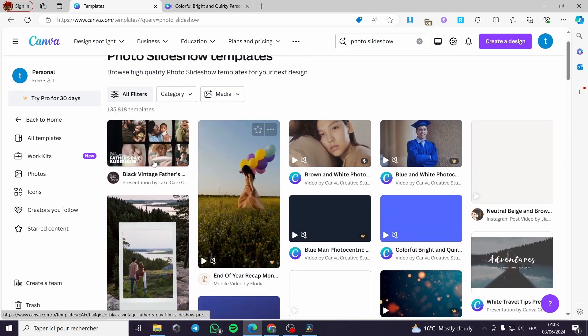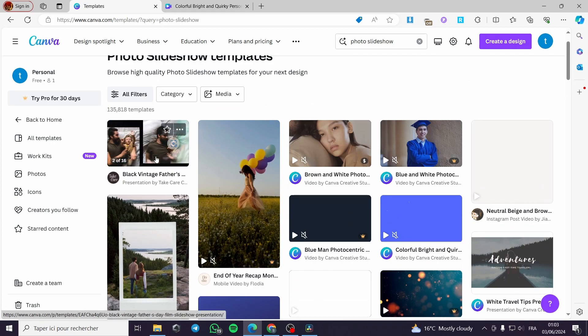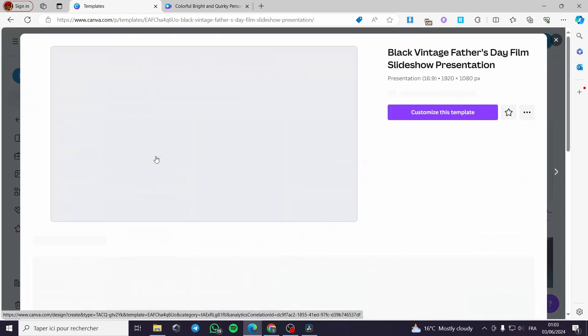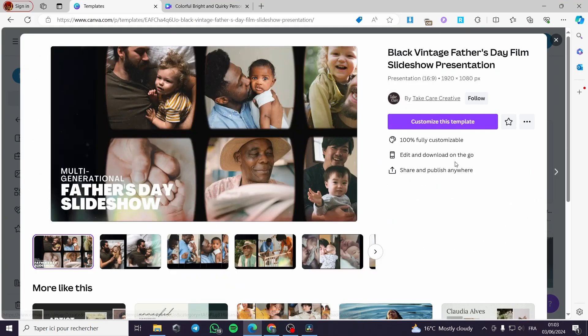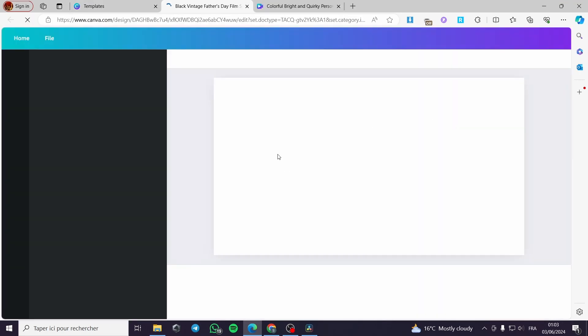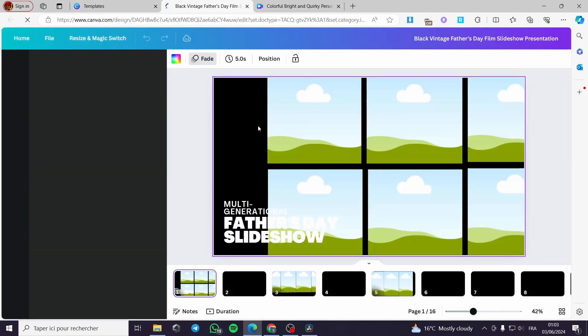I am going to choose, for example, this Black Vintage Father's Day template. This is the template that I am going to customize. Click on 'Customize this template'.